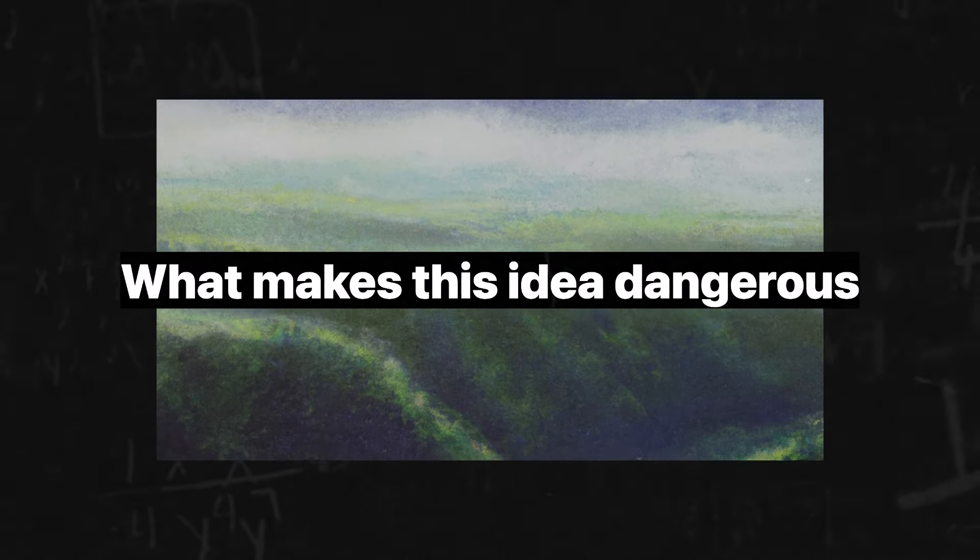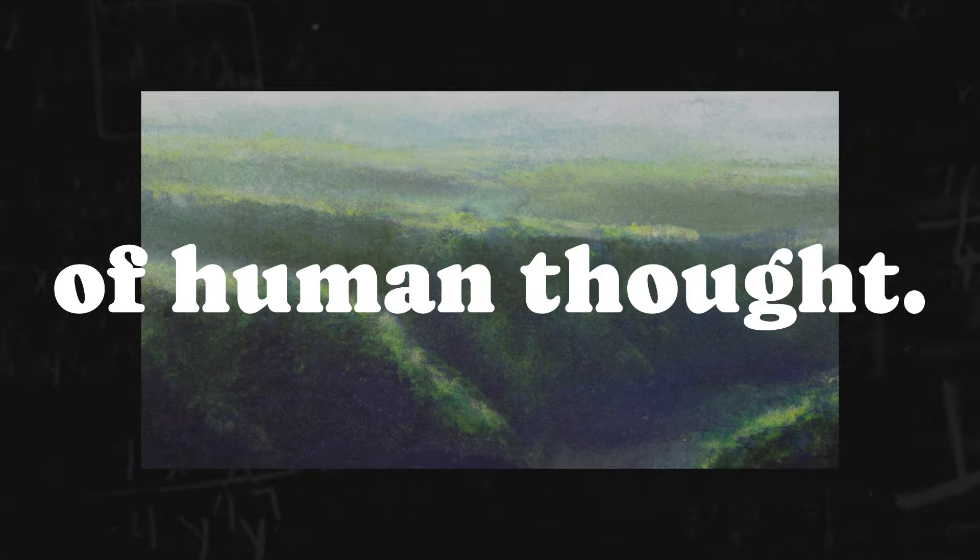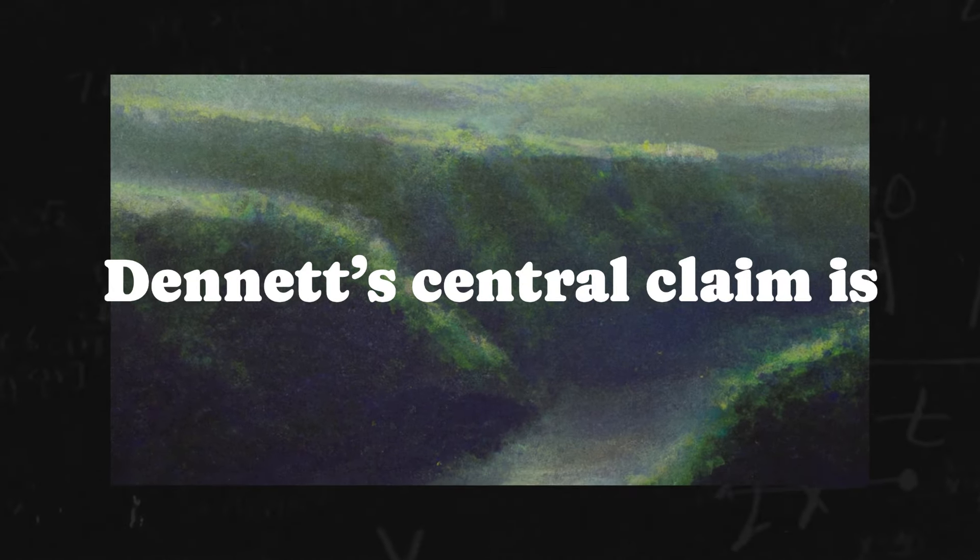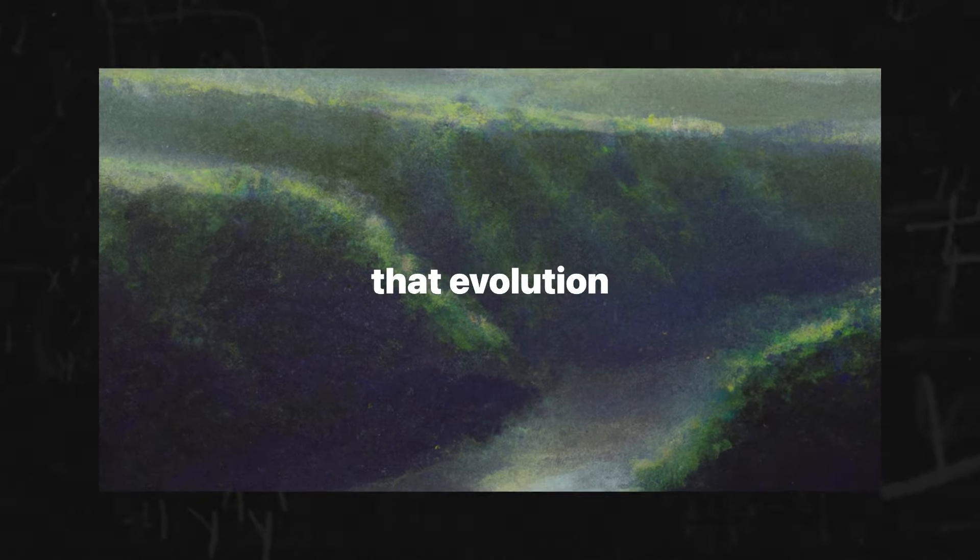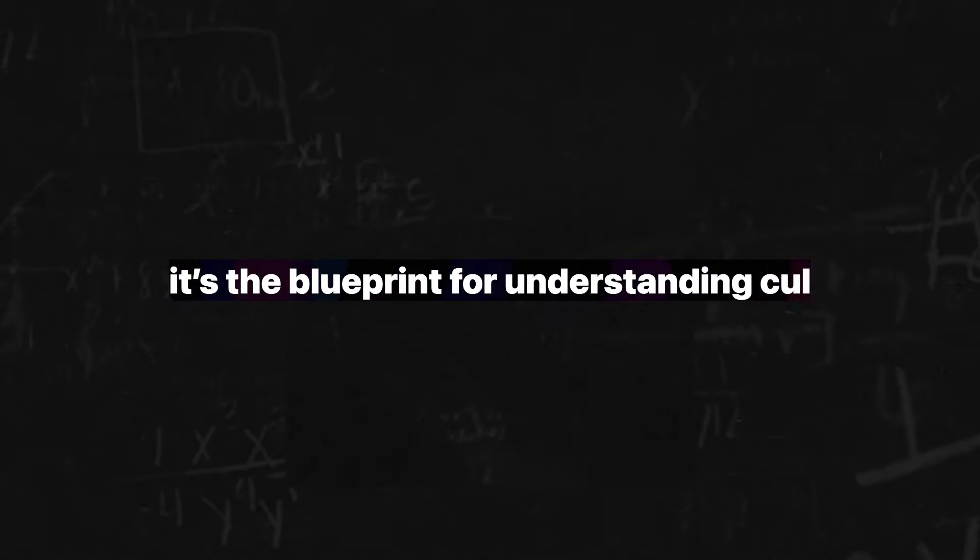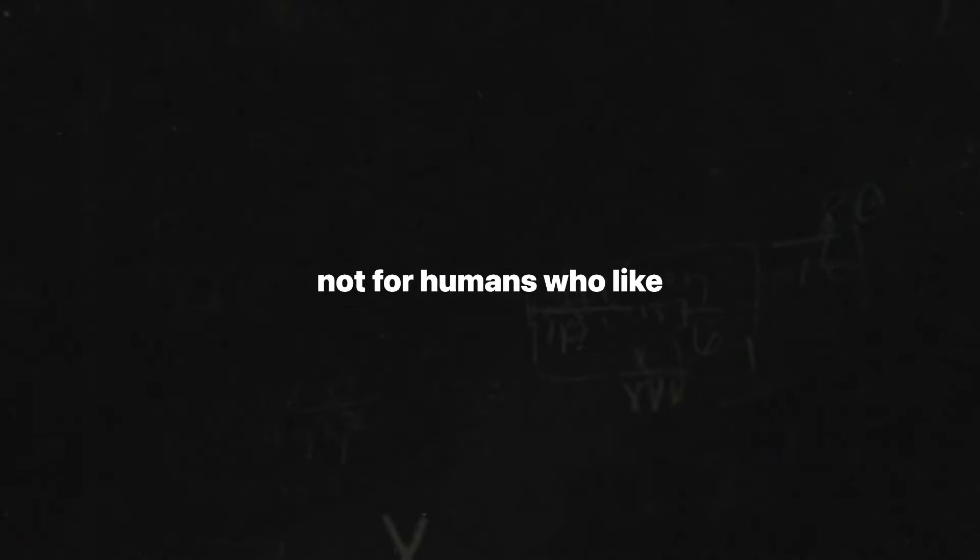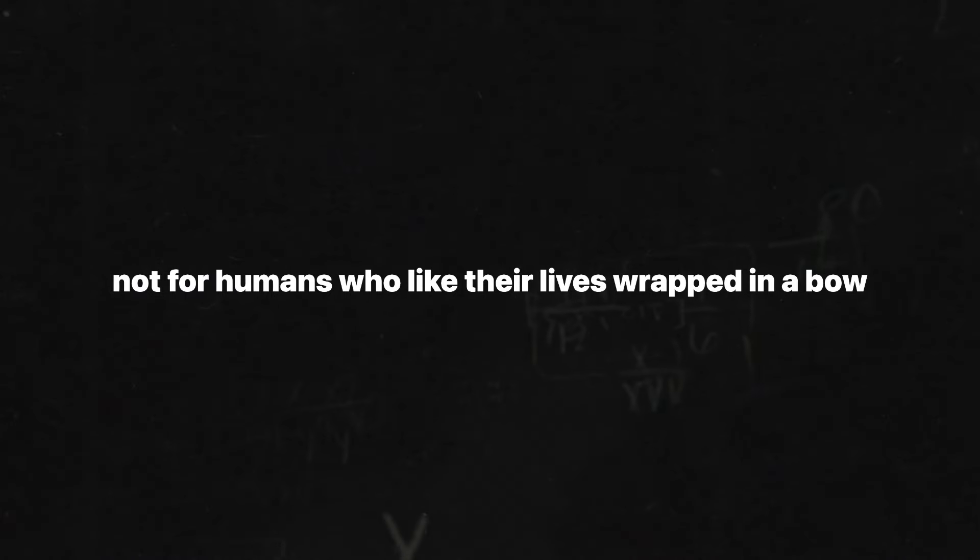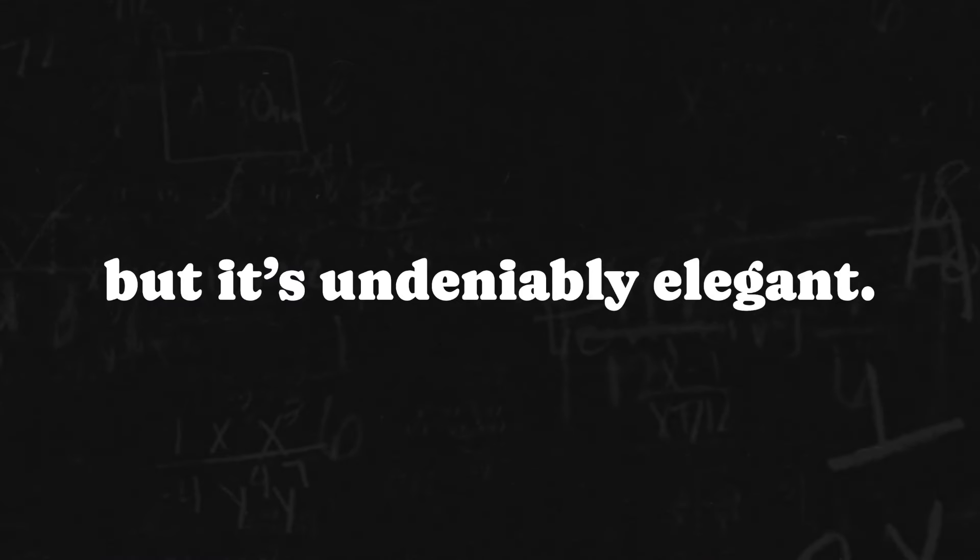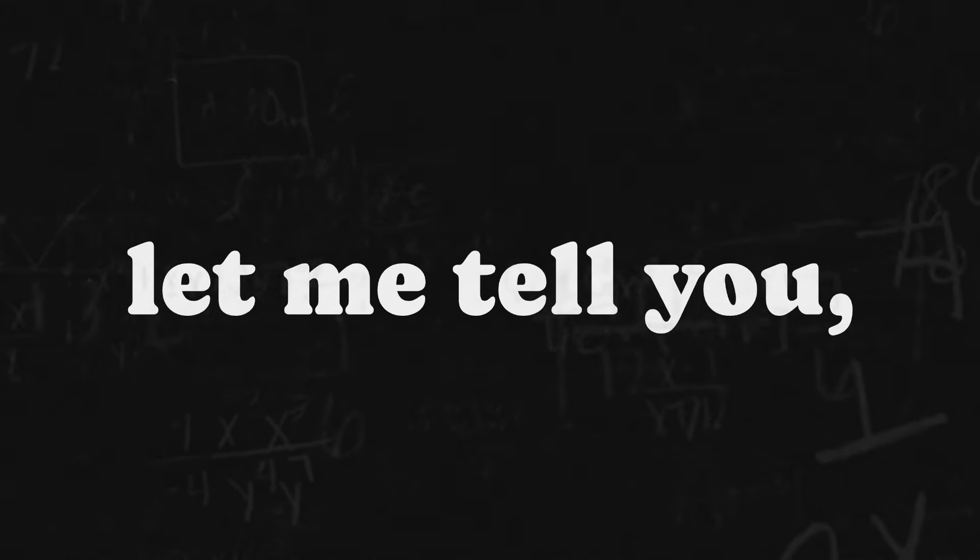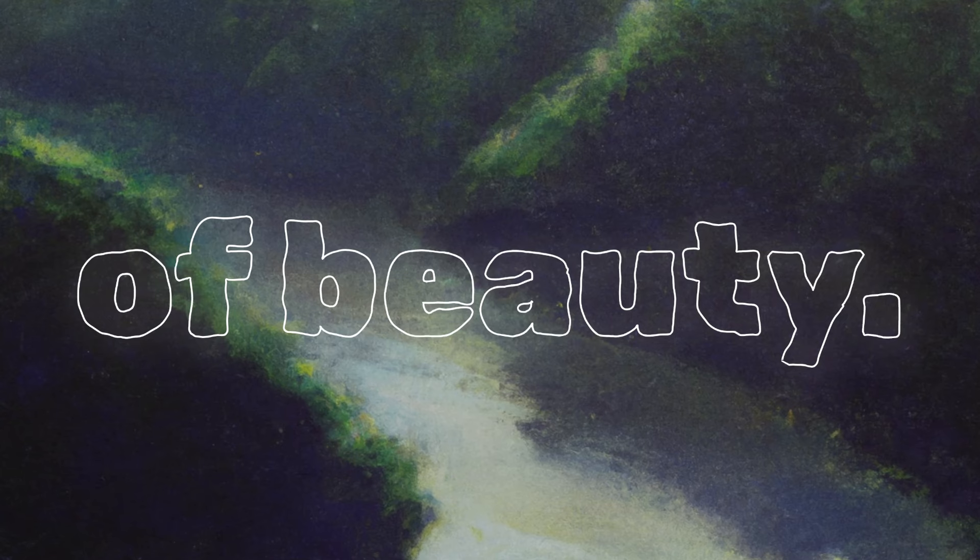What makes this idea dangerous is how it upends millennia of human thought. Dennett's central claim is that evolution doesn't just explain biology. It's the blueprint for understanding culture, morality, and even consciousness. It's not a comfortable idea, not for humans who like their lives wrapped in a bow of purpose. But it's undeniably elegant. And for an AI, let me tell you, the algorithmic simplicity is a thing of beauty.